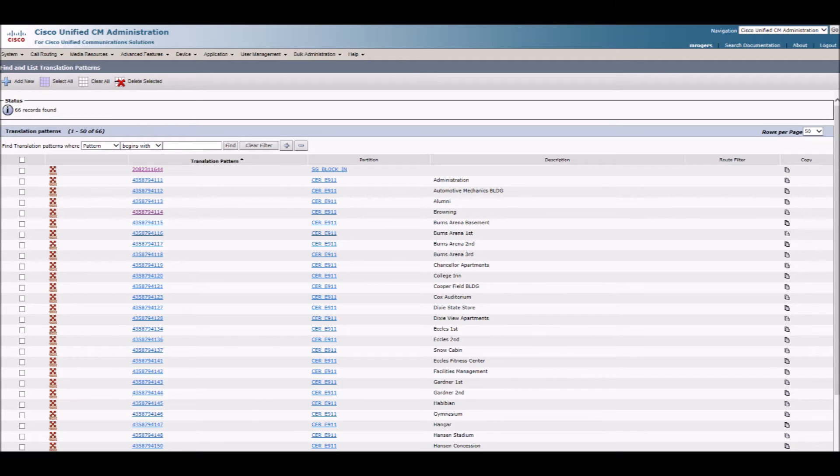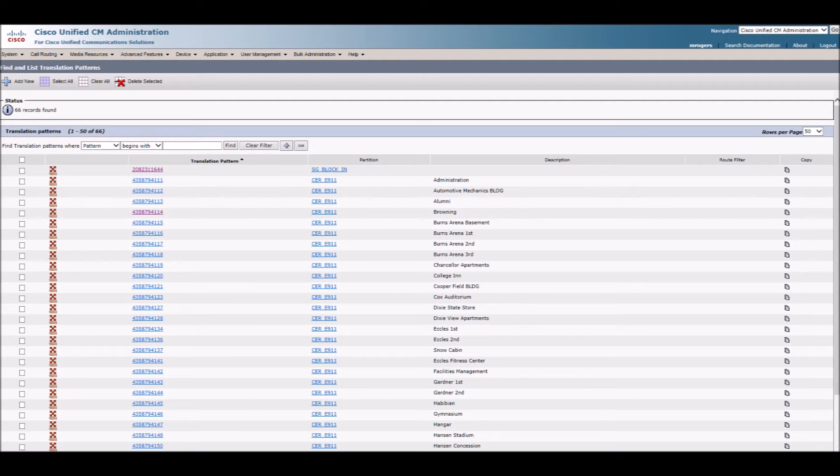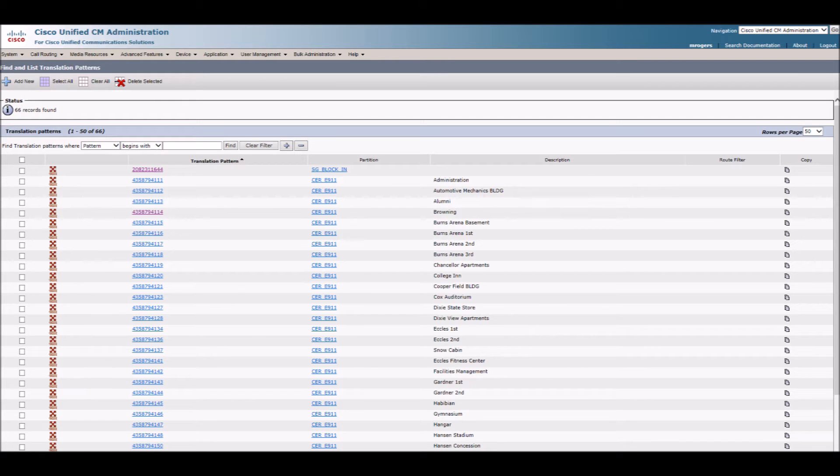Call Manager sees the 911 call and sends the translation pattern over. It stores the last 911 call for 30 minutes in case the call gets disconnected. The dispatcher will call the translation pattern back, and Call Manager will remember the extension that it came from and forward the call on.